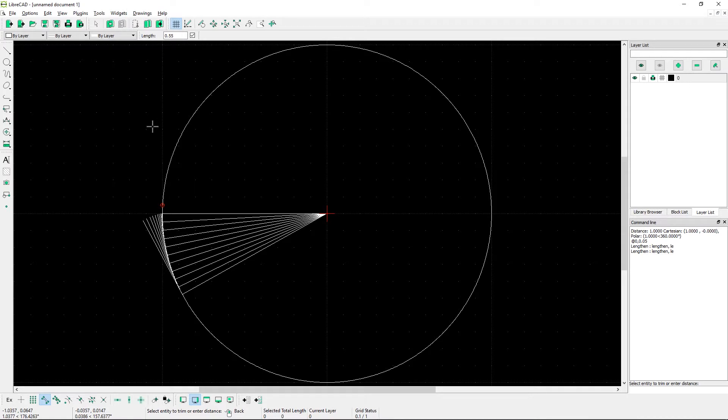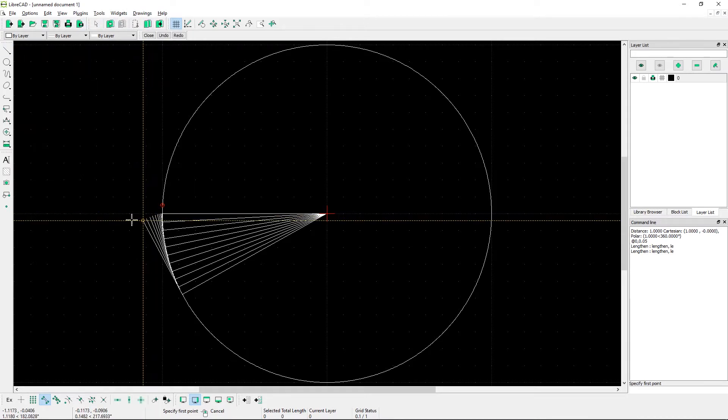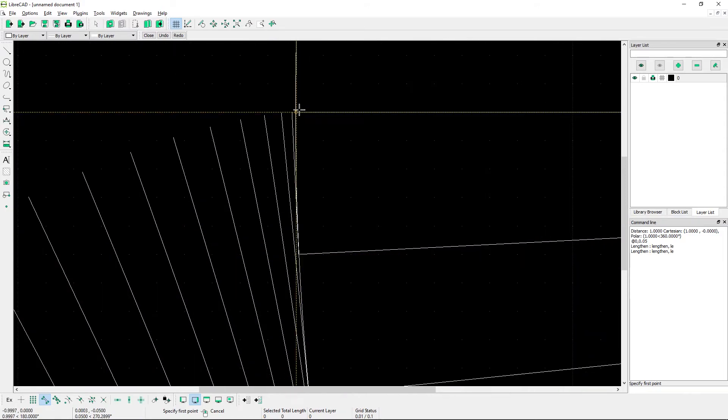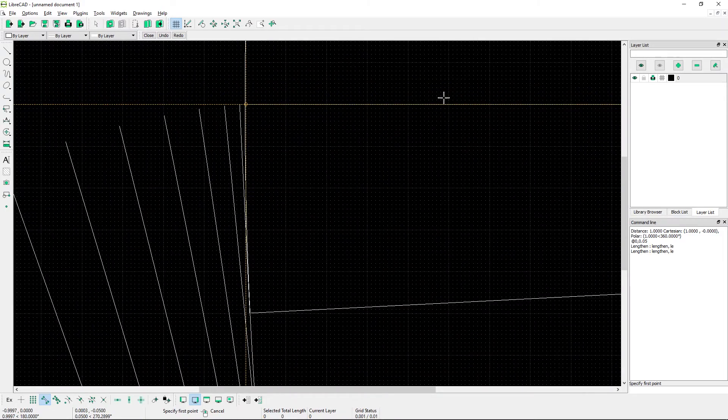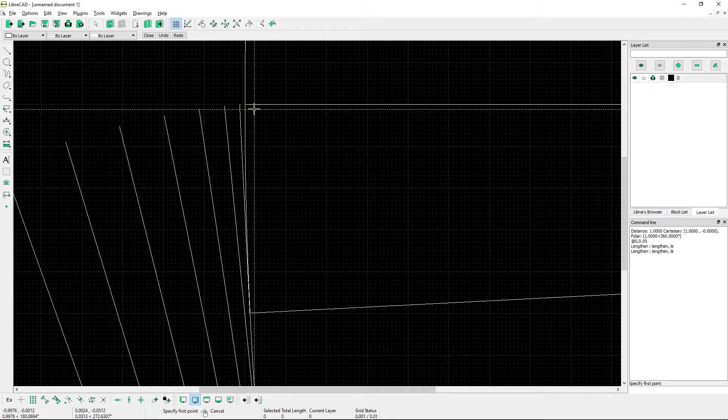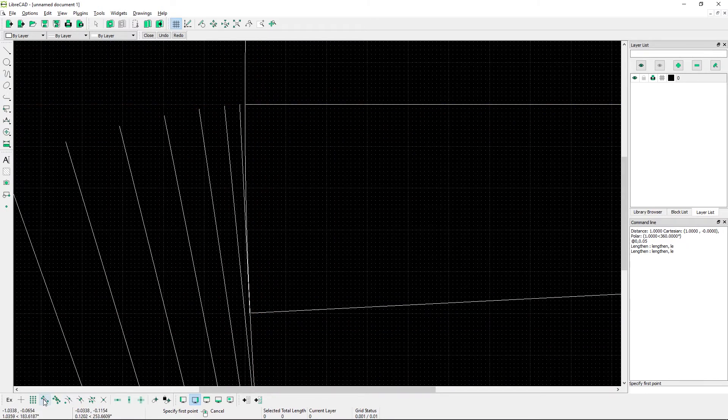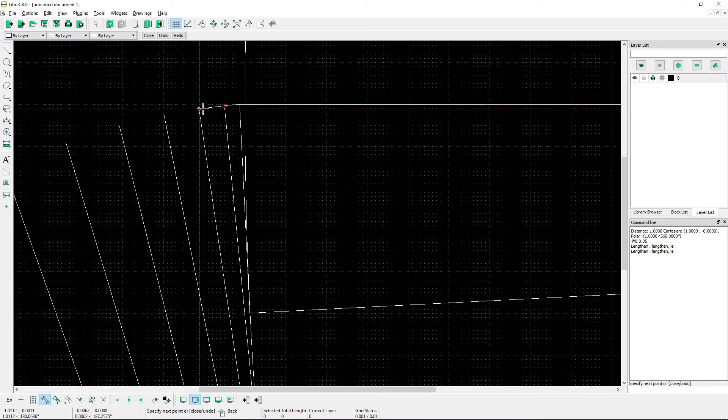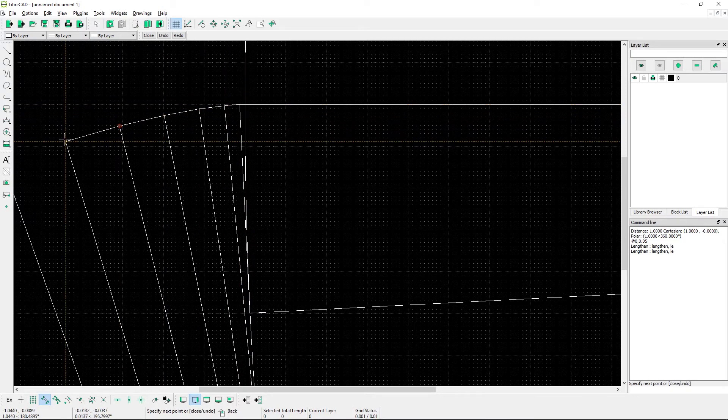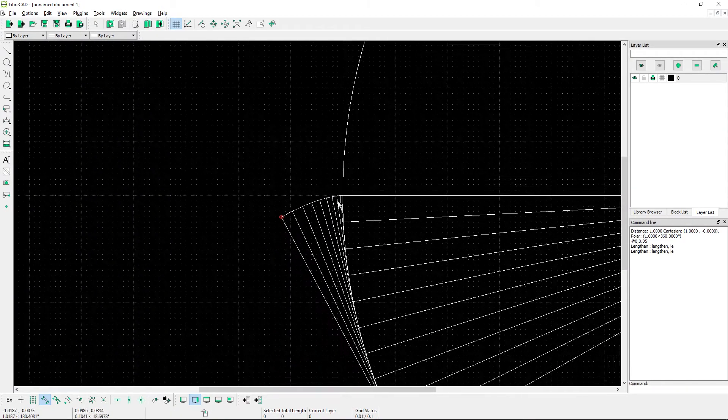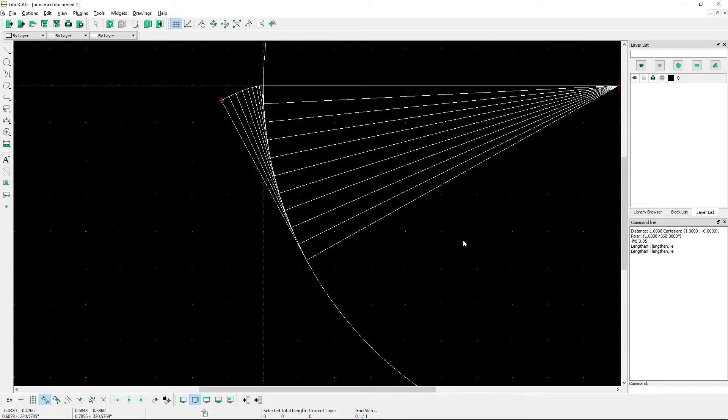Once you have all of those lines, all the tangent lines lengthened, go to the line tool, create two point line, and starting from the initial center line that we made, enable snap on endpoint, and draw your line connecting all of the new tangents. And that is your involute curve.